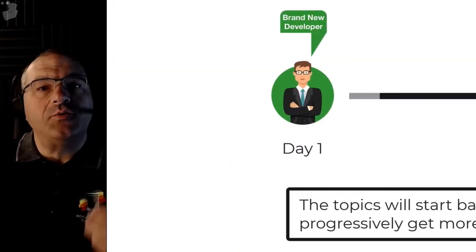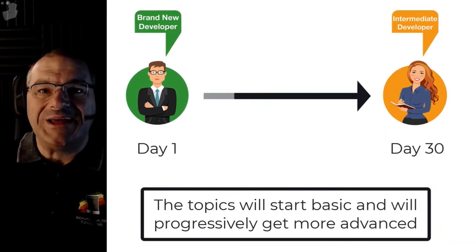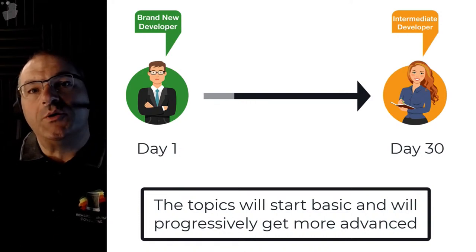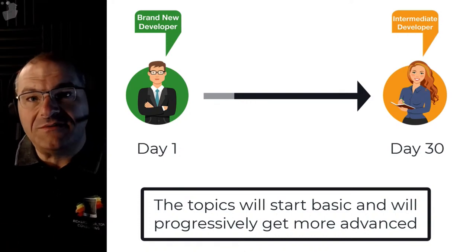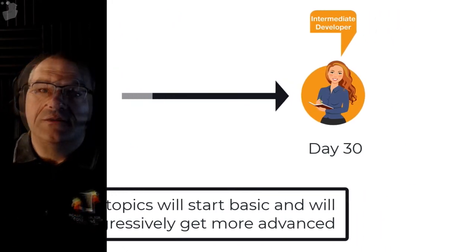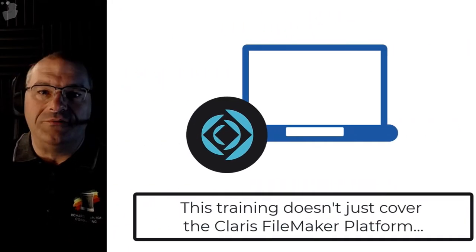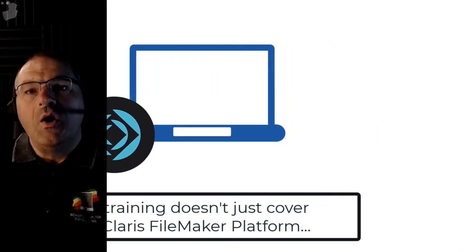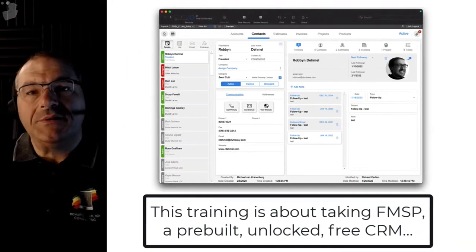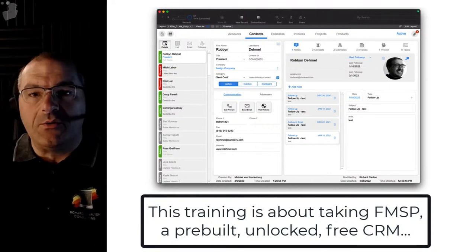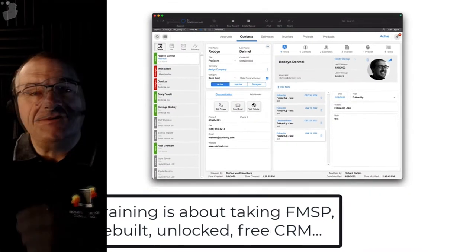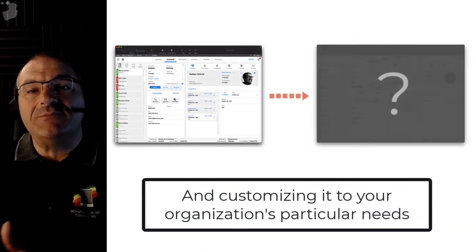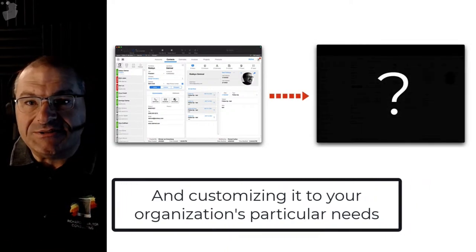Over the course of 30 days, we're going to spend about an hour each day covering topics from the basics to somewhat more advanced topics. The special part of this training is we're talking about how you can rapidly customize an existing free CRM that you can download today.